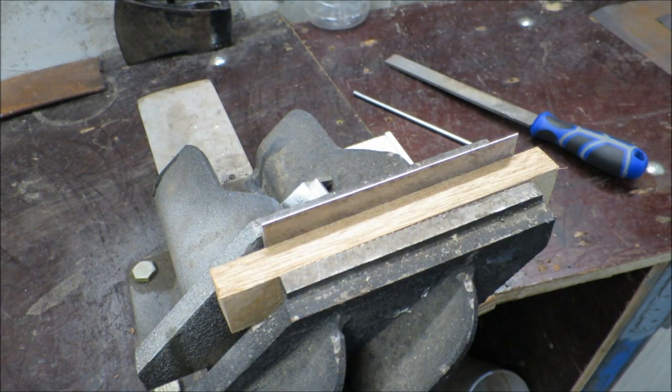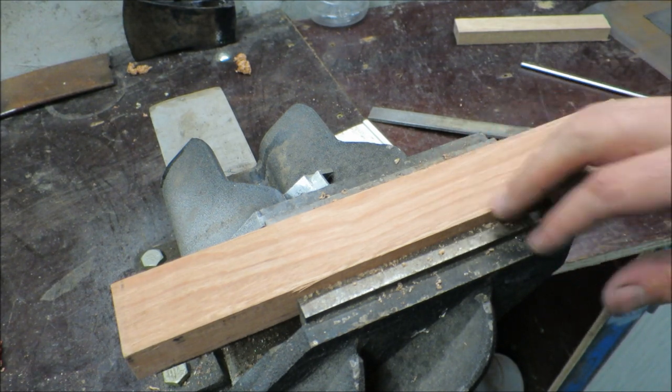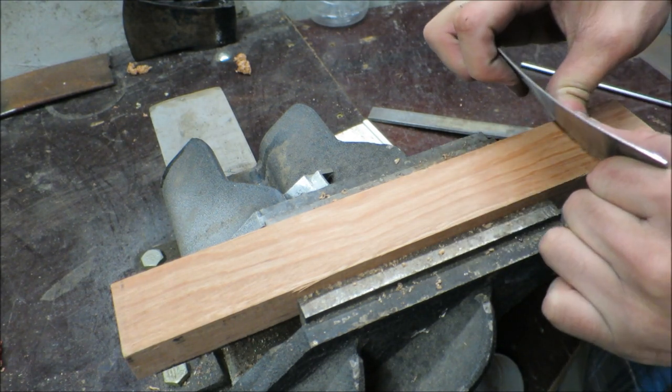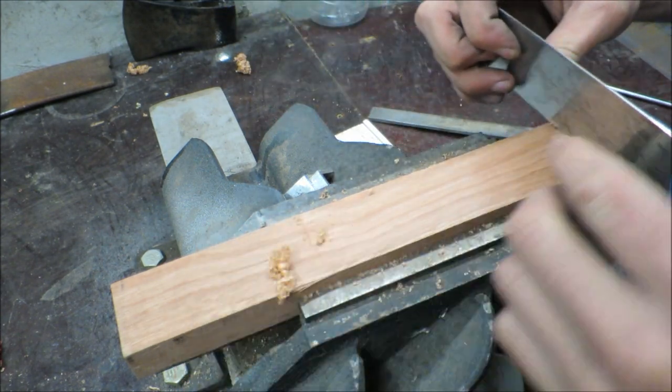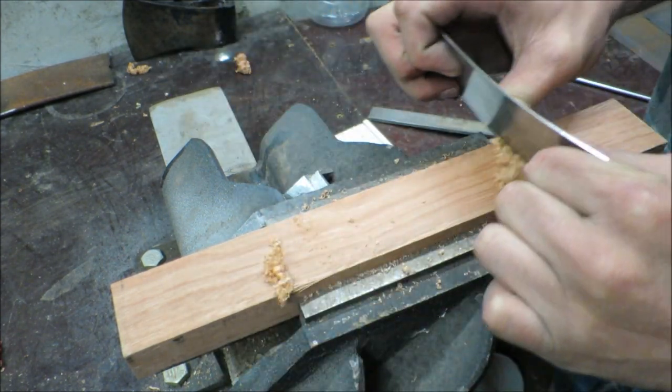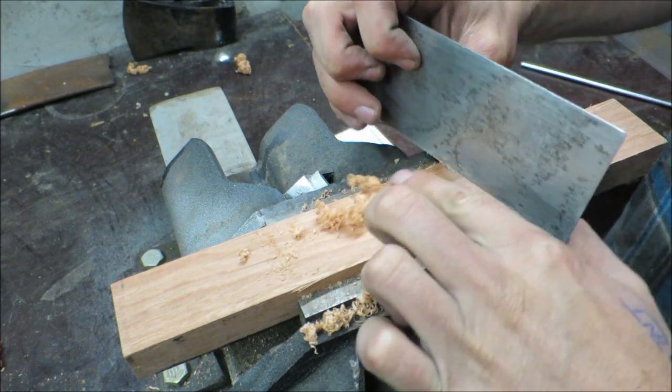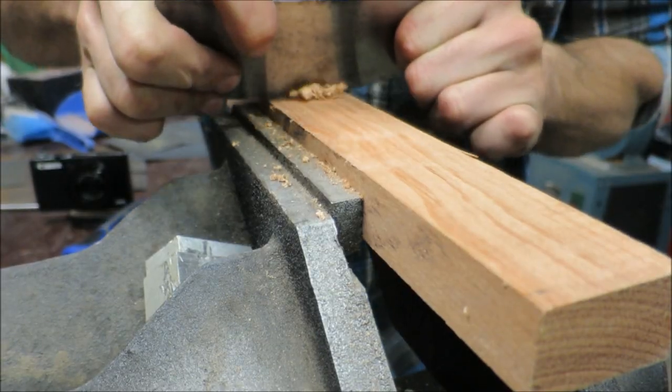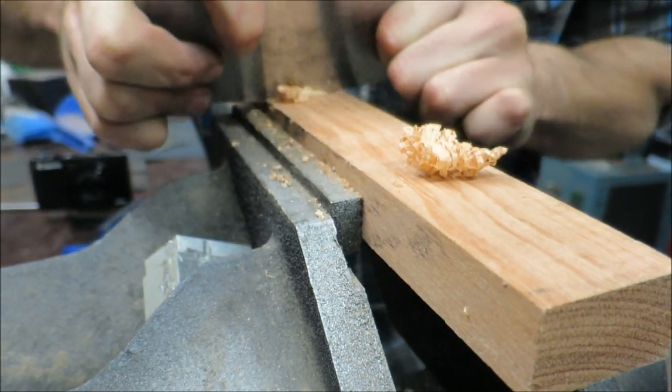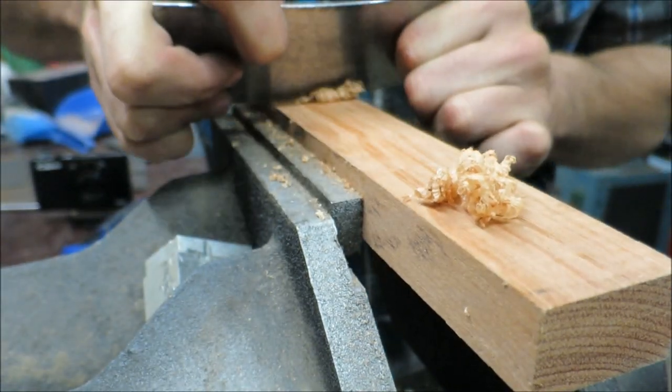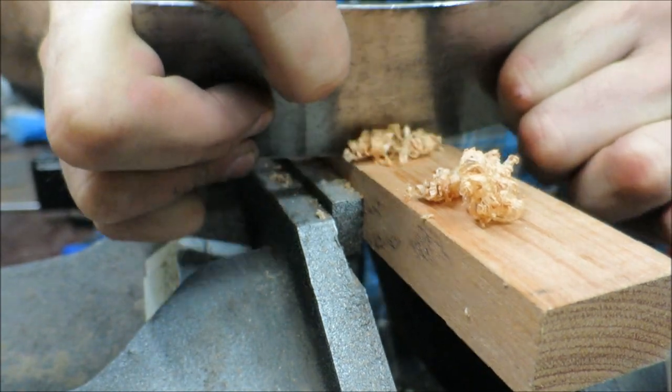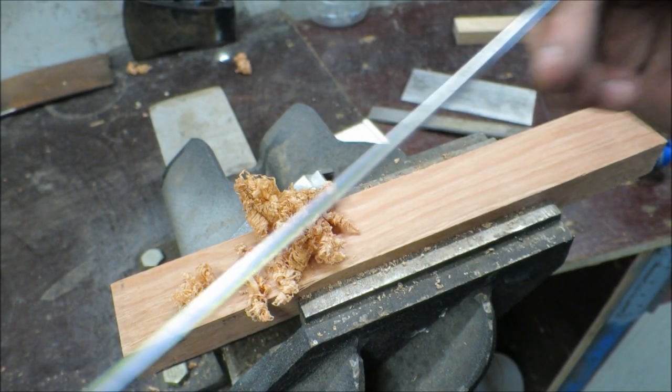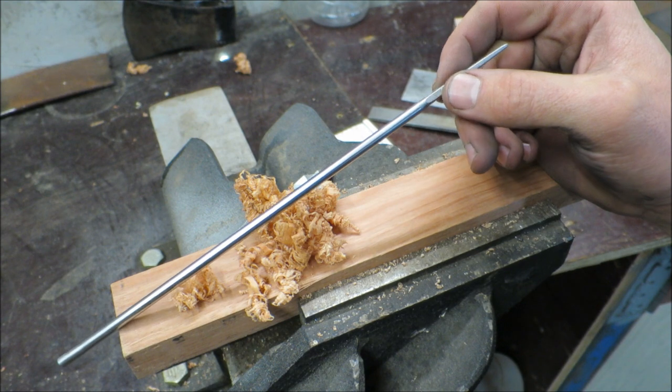Let's see how well it cuts. Here's a bit of red gum. The chainsaw file works like a charm.